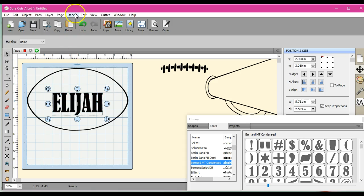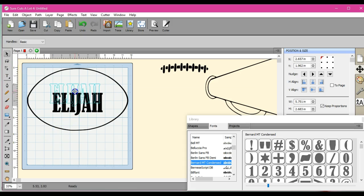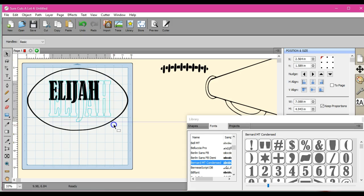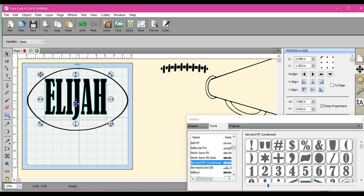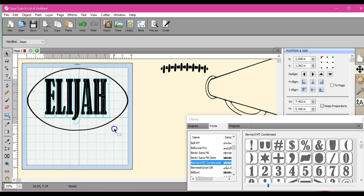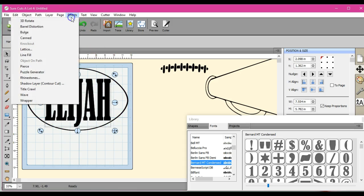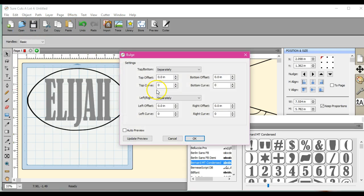So I'm going to show you how to use the effects to kind of get it to the shape, and then using node edit to try to get it the rest of the way. So I'm going to make this a little bit bigger. I'm going to see if we can't get it the rest of the way, come up to effects and we're going to go bulge on this one.